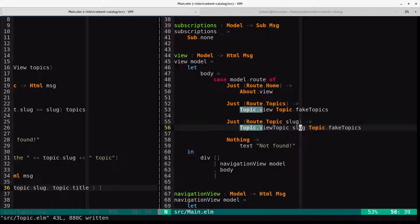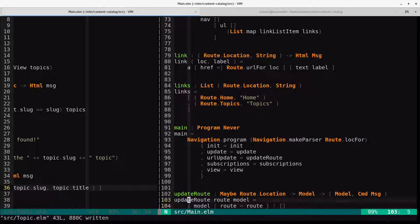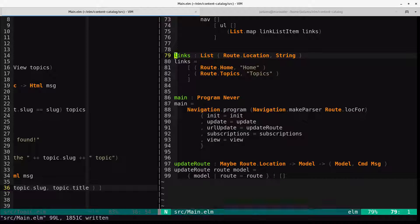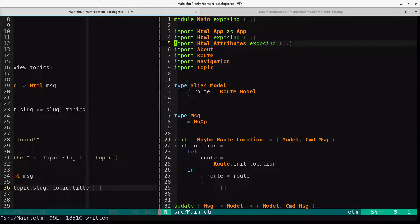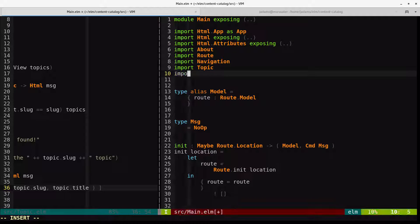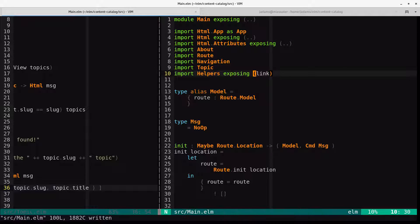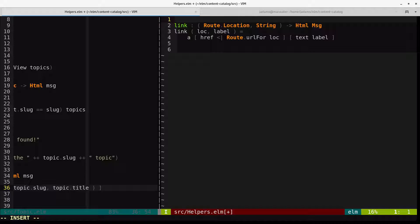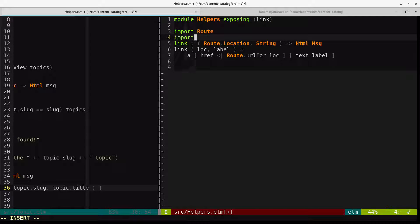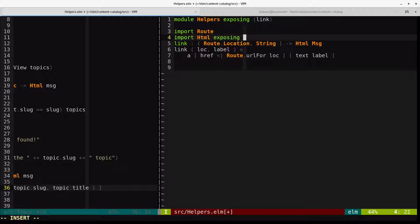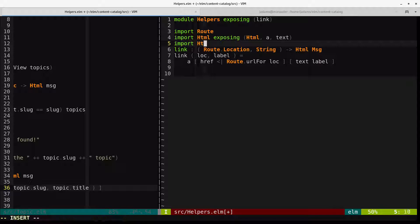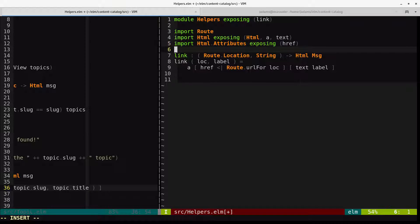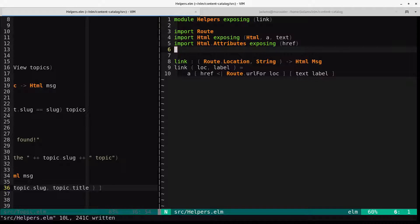So for now, we're going to go to main and we'll take the link function. And we'll extract it to some helpers. And so I'm going to go ahead and import them. Import helpers exposing link. And now we'll make a helpers module. It needs the route. It needs HTML with at least HTML, A, and text. It needs HTML.attributes because it needs href. And that should do it.